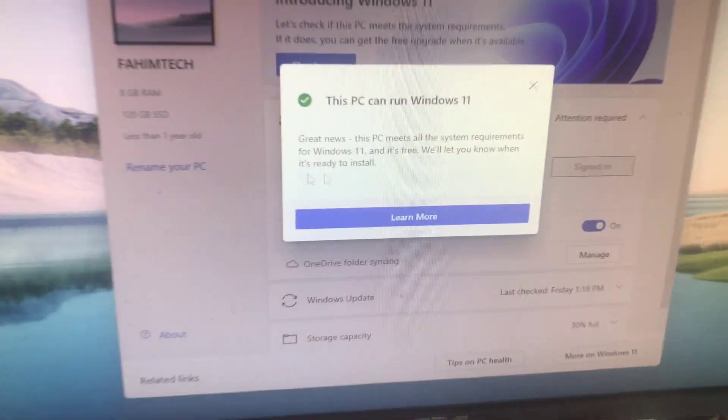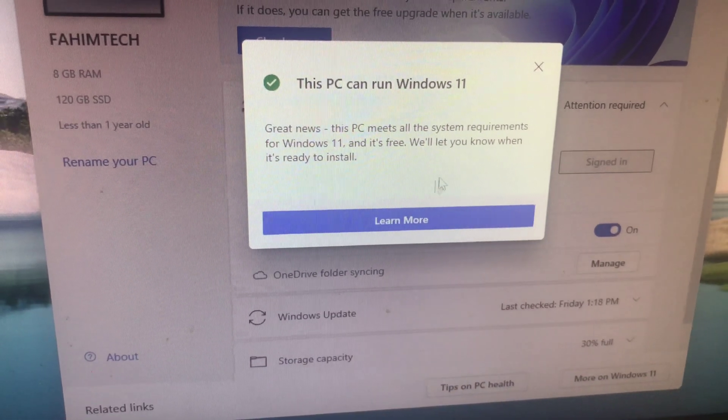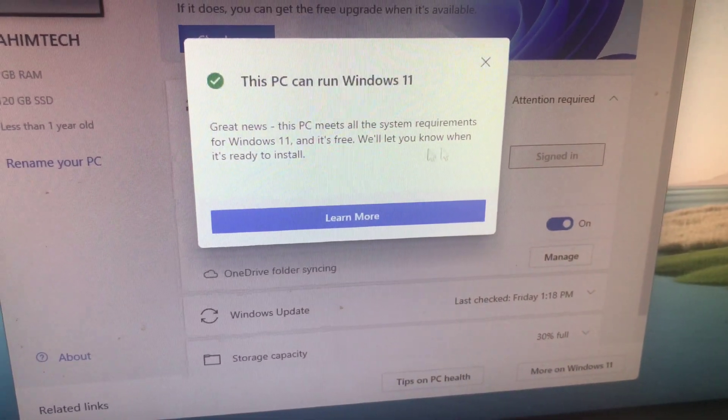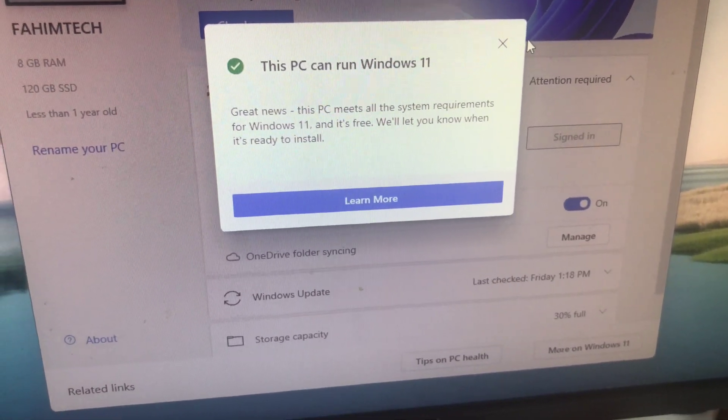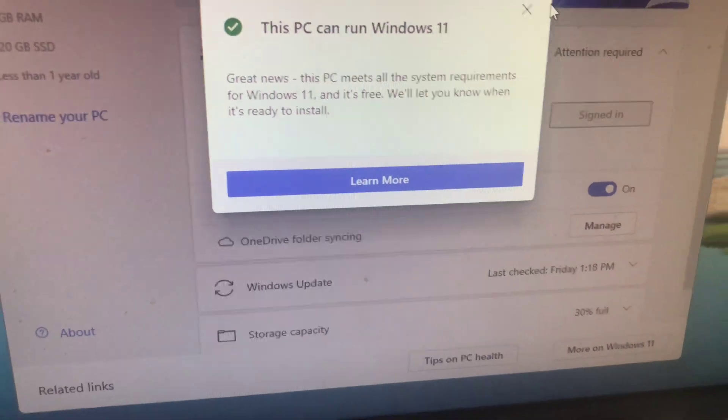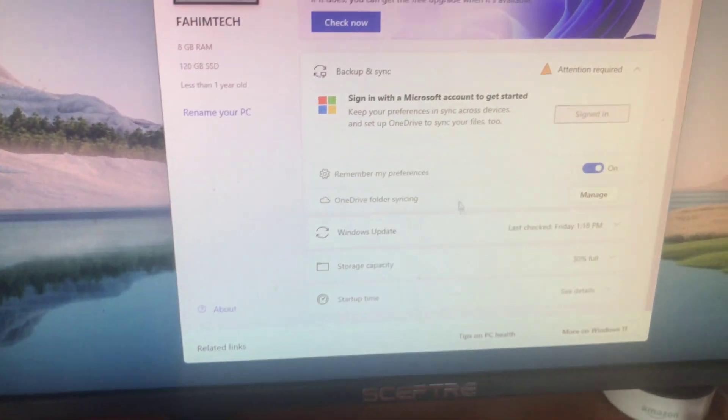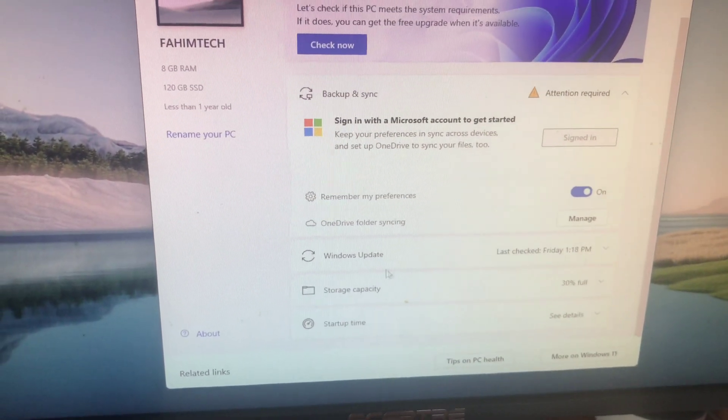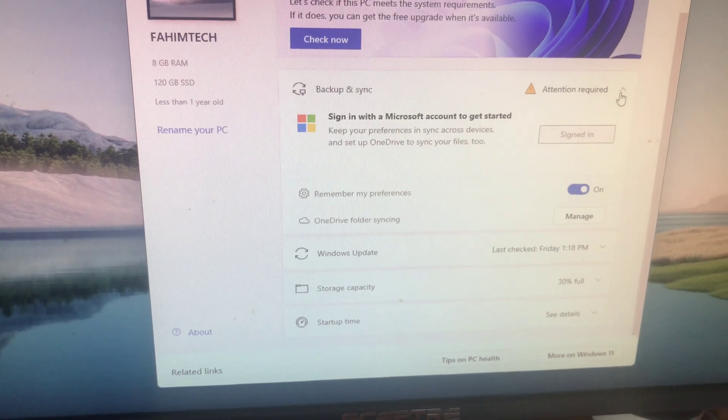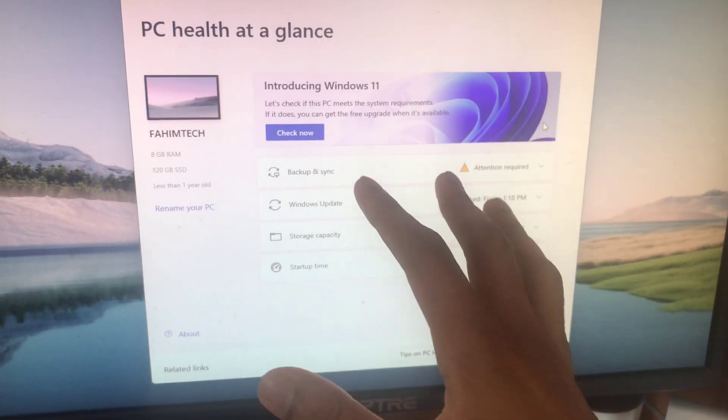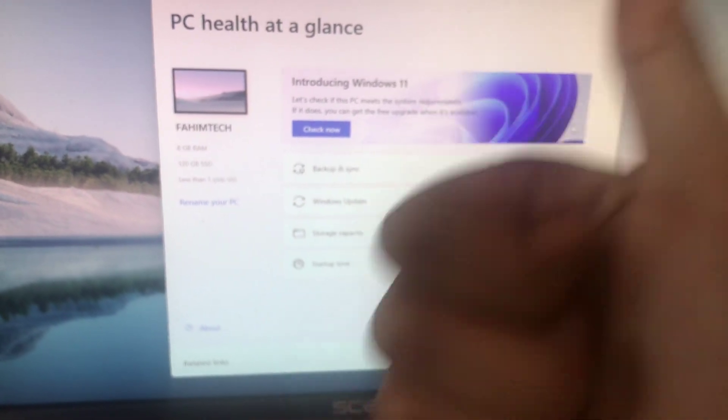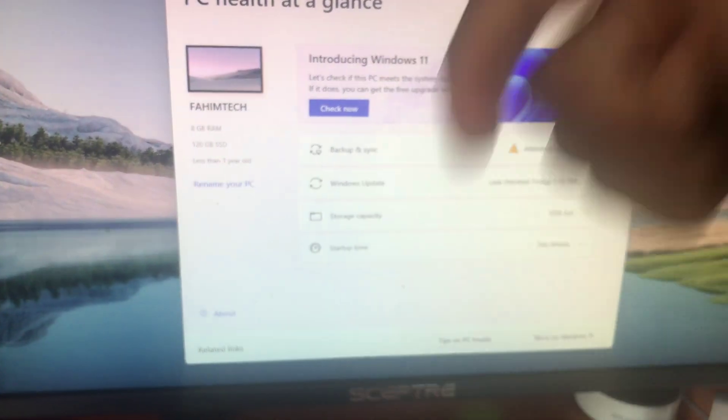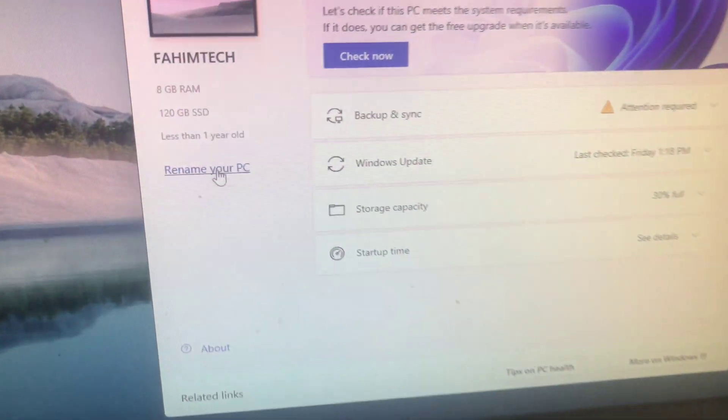As you can see here, it's saying the great news that this PC is ready for Windows 11. It's free and we're gonna let you know when it's ready to install. I think the ISO beta will come out in one to two weeks. If it comes out I'll be the first to upload a video on this, so don't forget to drop a like and hit the bell.